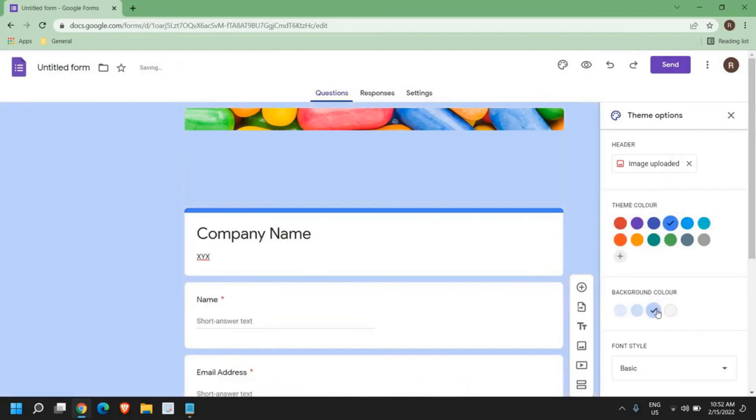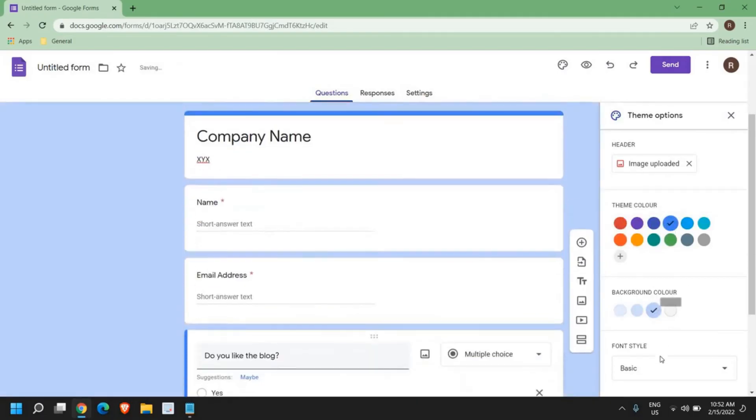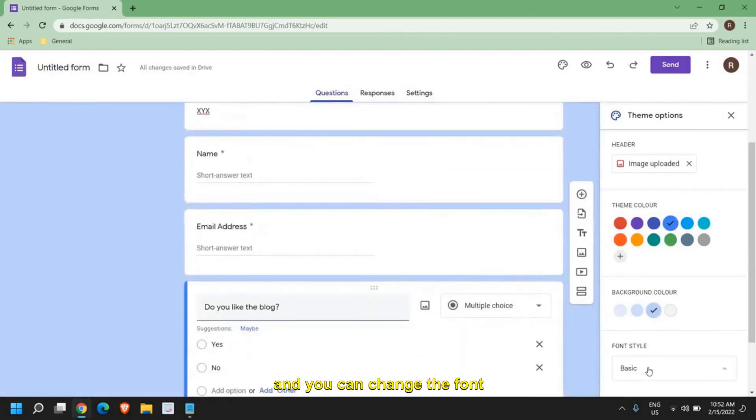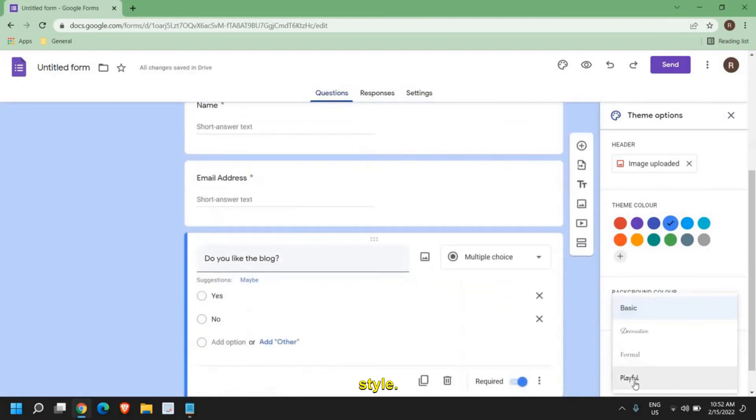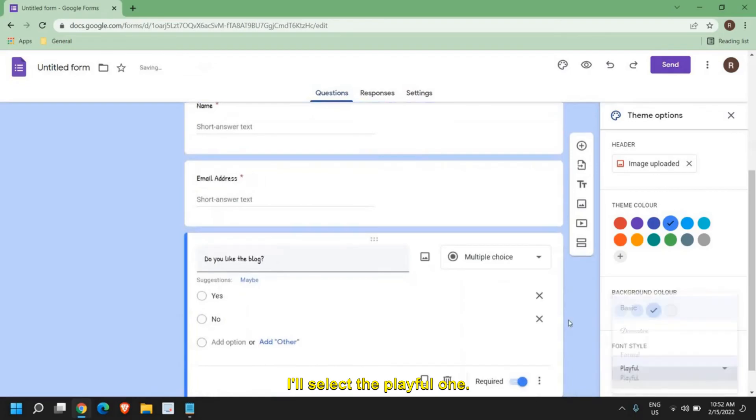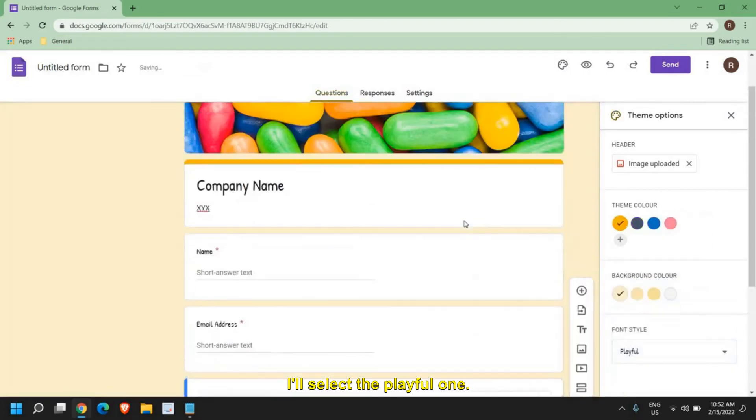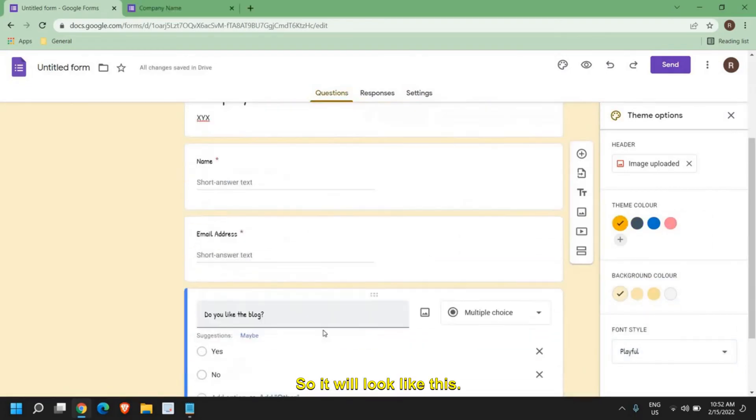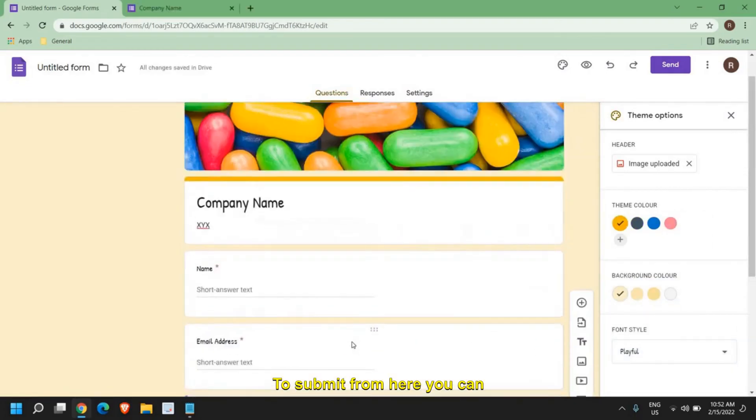You can change the background color and you can change the font style. I'll select the playful one. So it will look like this to submit.